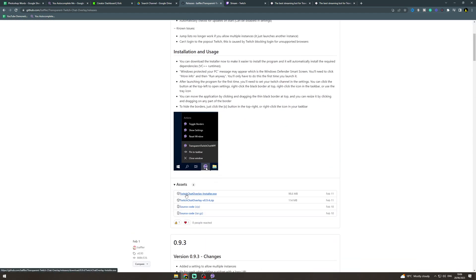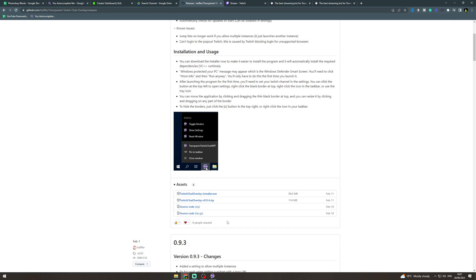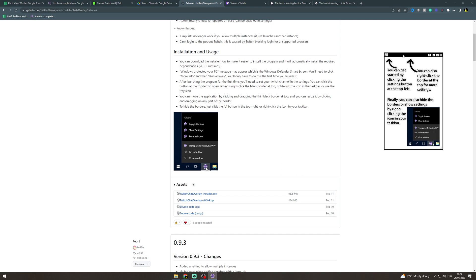It says twitch chat overlay dash installer dot exe. Now it says twitch but works for Kick as well. So click that, install it and then once you've installed it you're going to open it up and it's going to look like this.